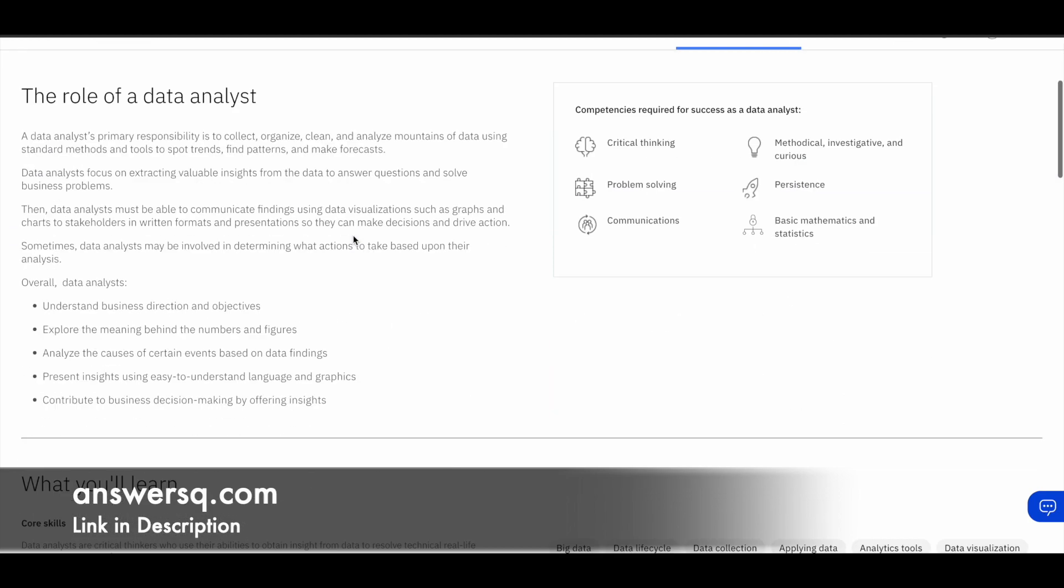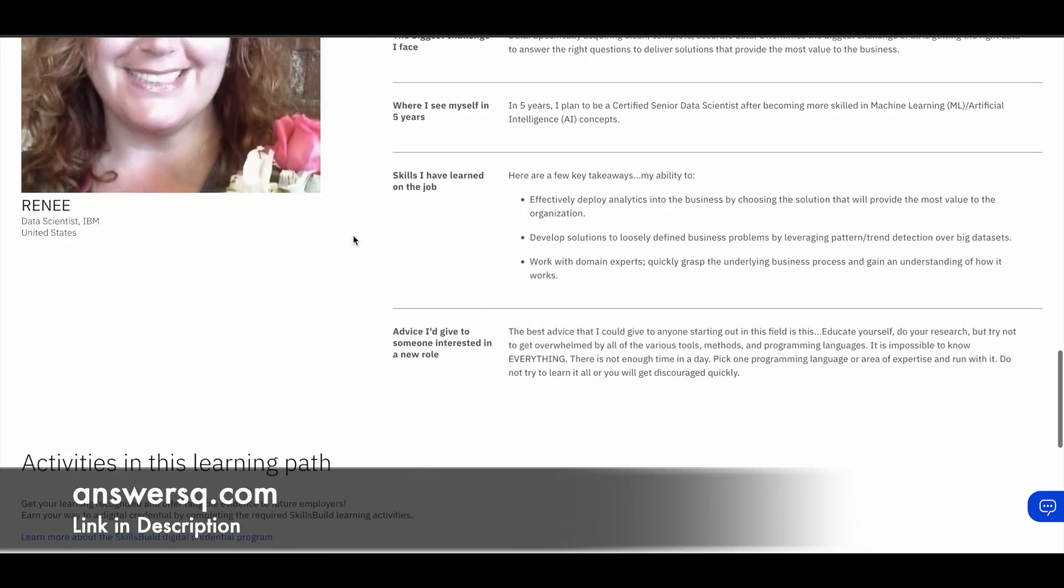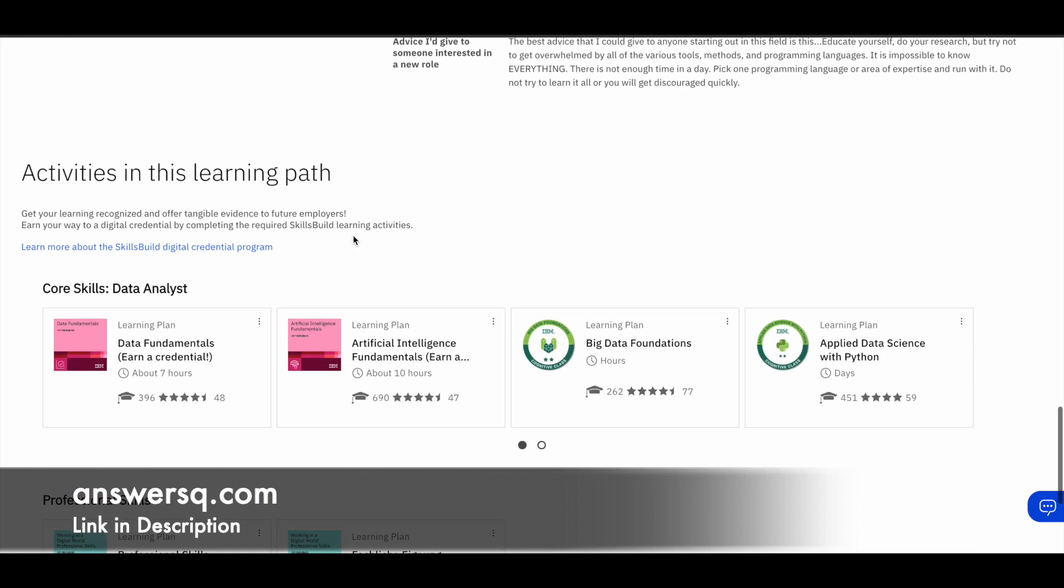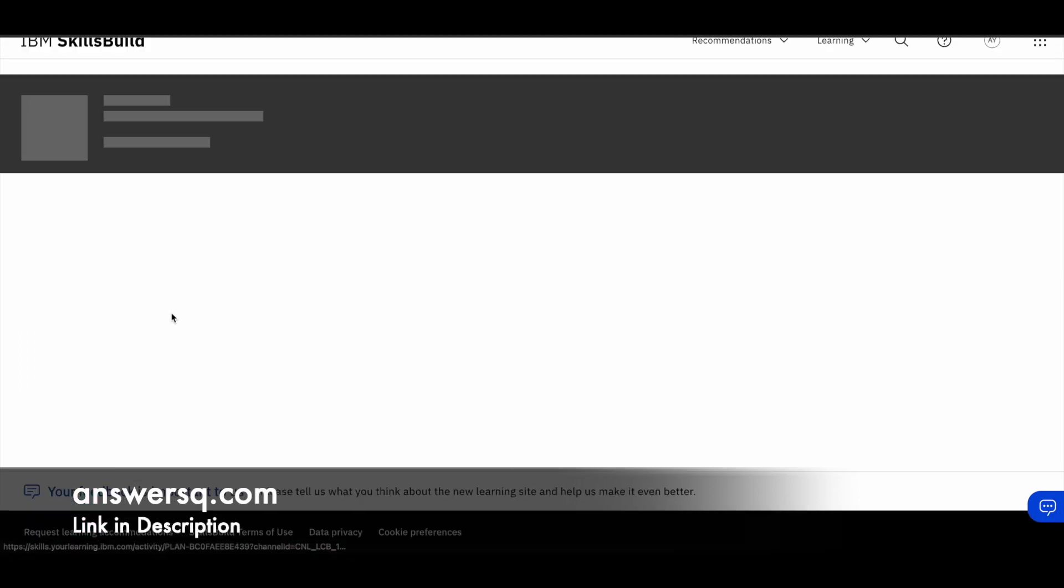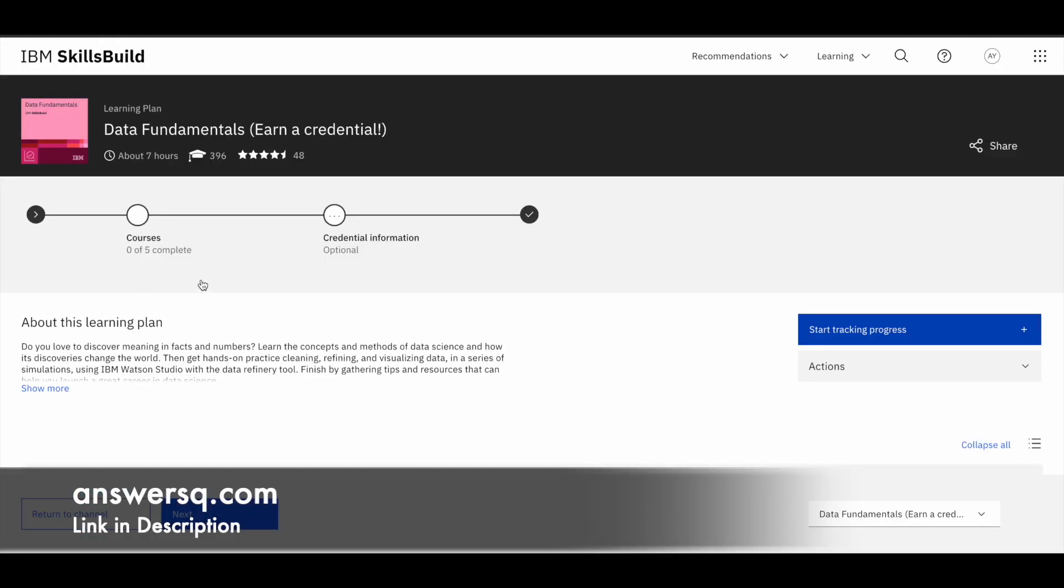So now I have logged into my account. So once you are logged in, you will be seeing a page like this. And here if you just scroll down, you can see the learning activities that are associated with this particular learning path, which I chose. So based on the program that you choose, the learning materials might differ. So here you can just select the first one.